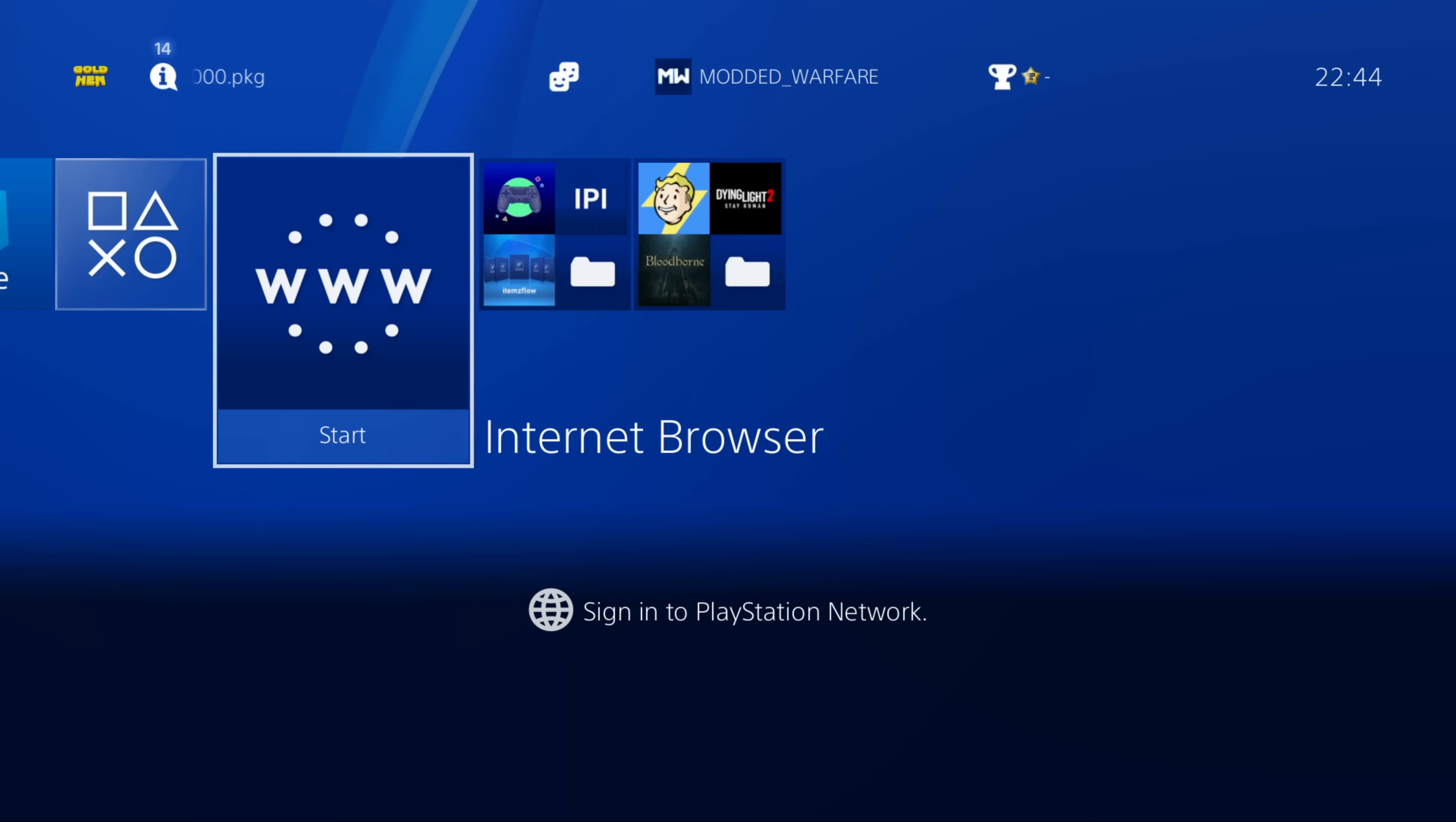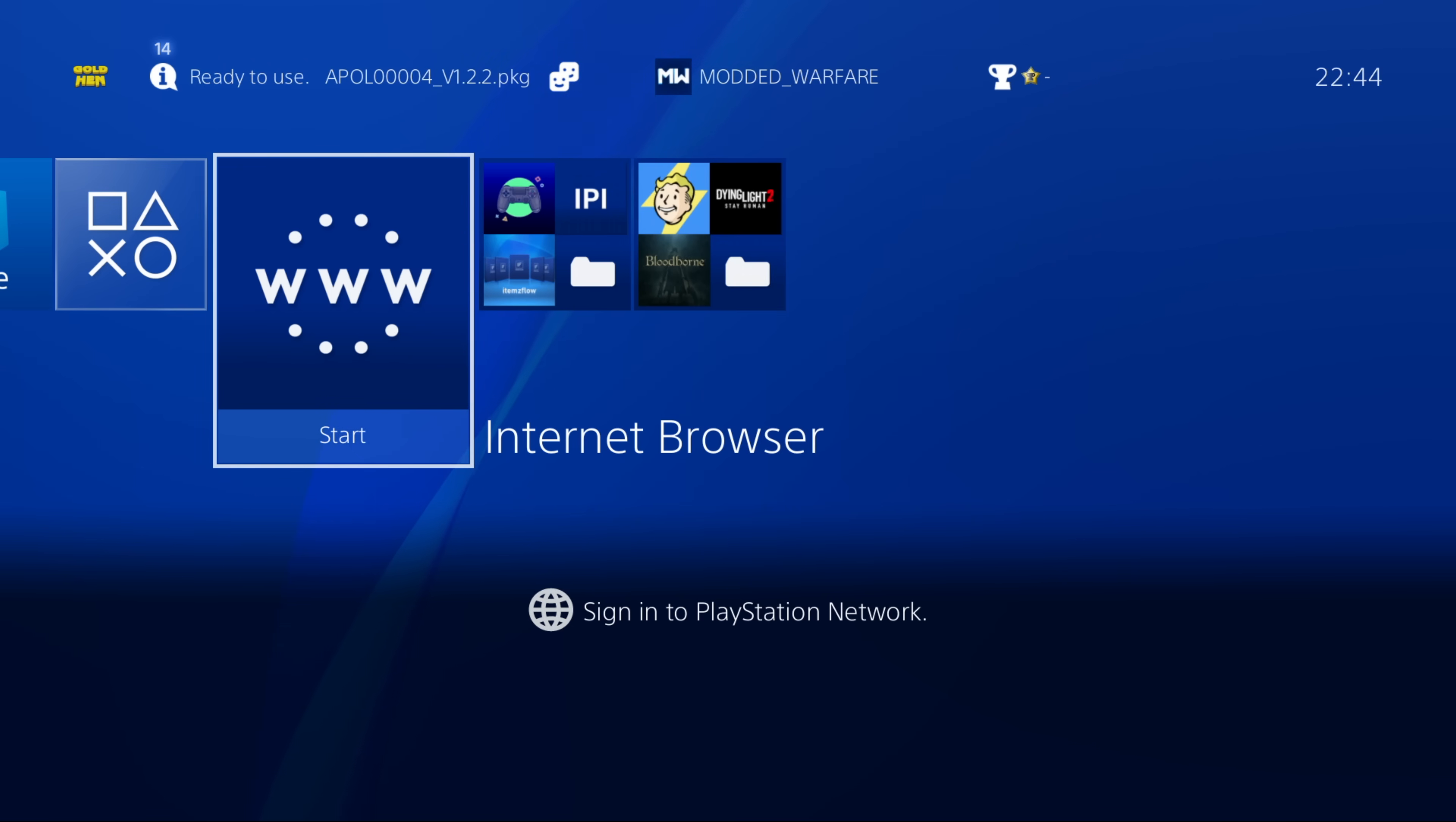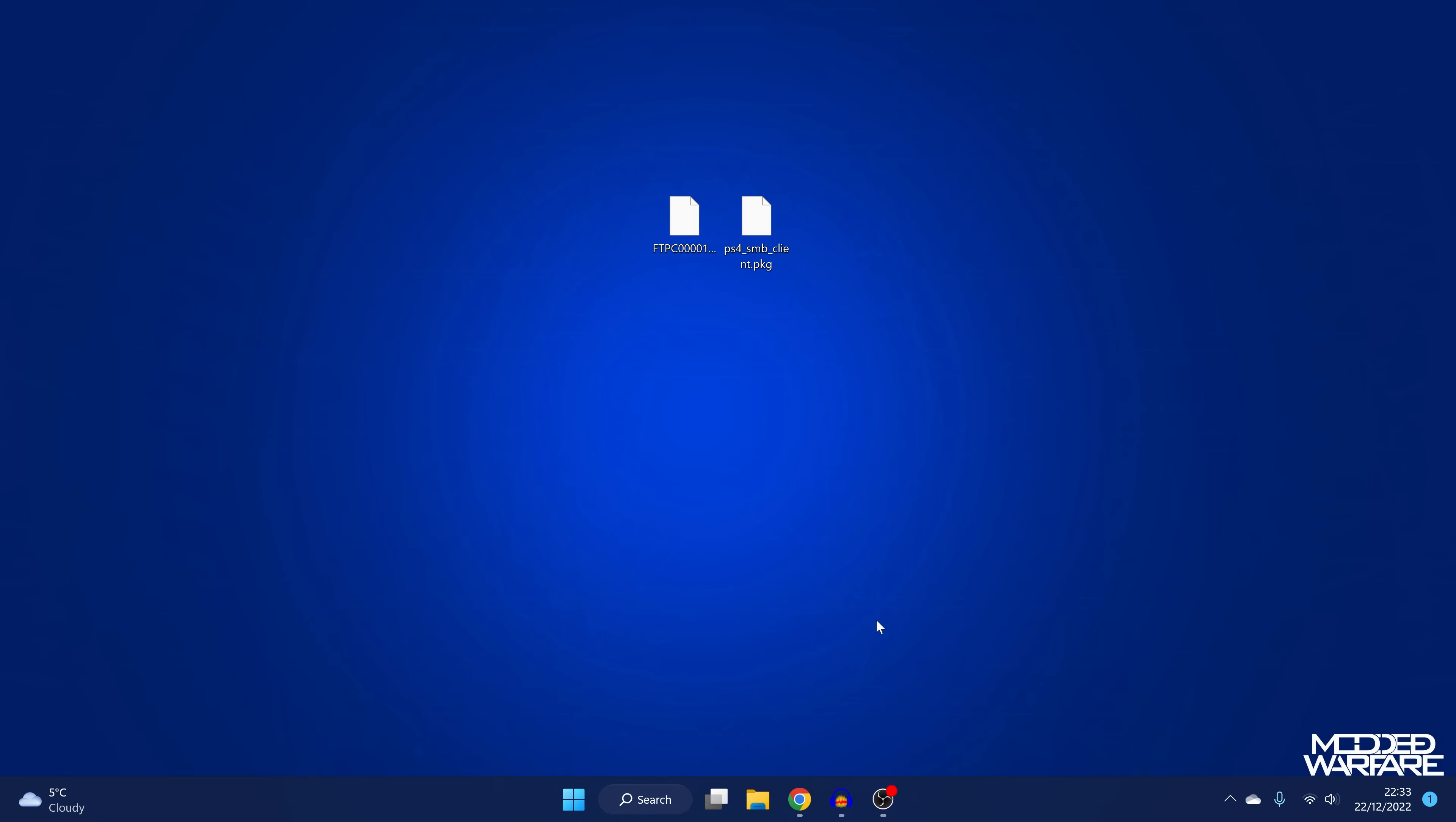So let's get set up here to installing everything. So first of all, obviously you want to make sure you're running the gold hen payload and you've got your PS4 jailbroken. Then we're just going to switch on over to the computer to get the application. So we've got the FTP package and the SMB package.